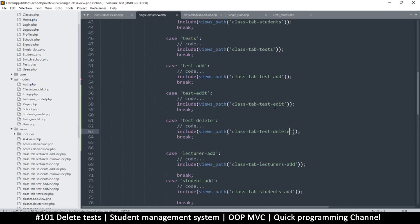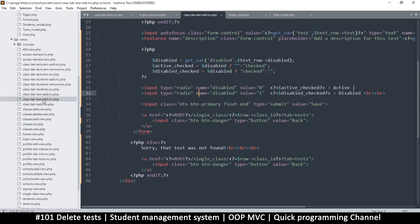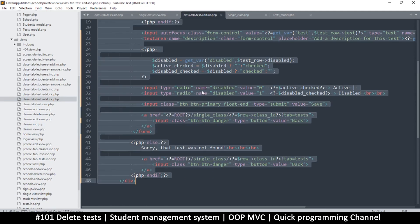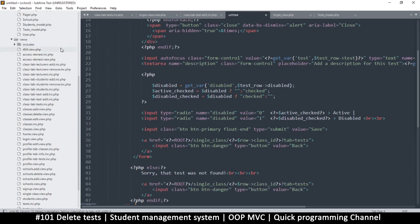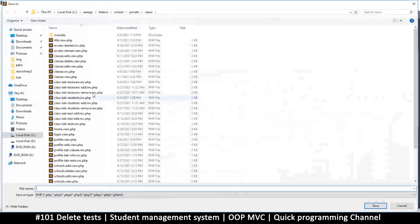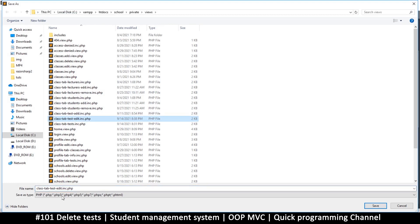Good. Now we need to create the actual file. So let's copy what we have, class test edit, select all, copy, and then let's right click on views, new, paste, save, and we can say class test edit but then change it to delete.